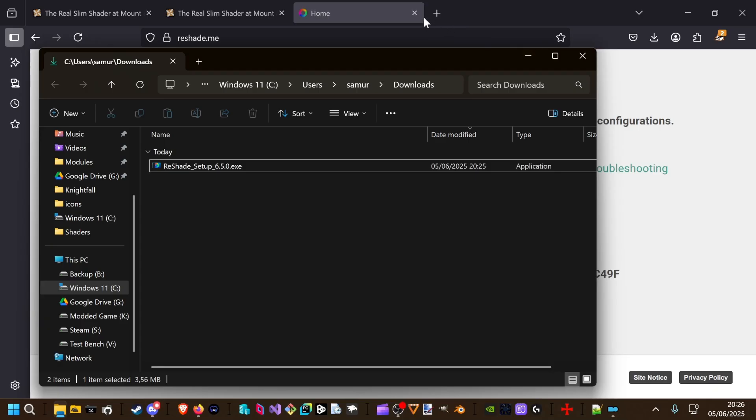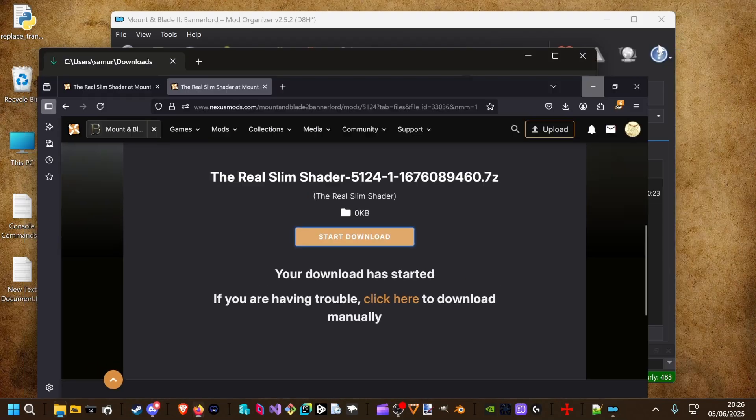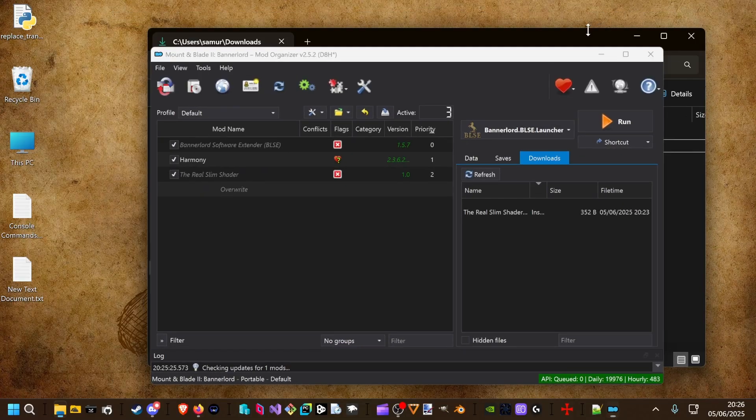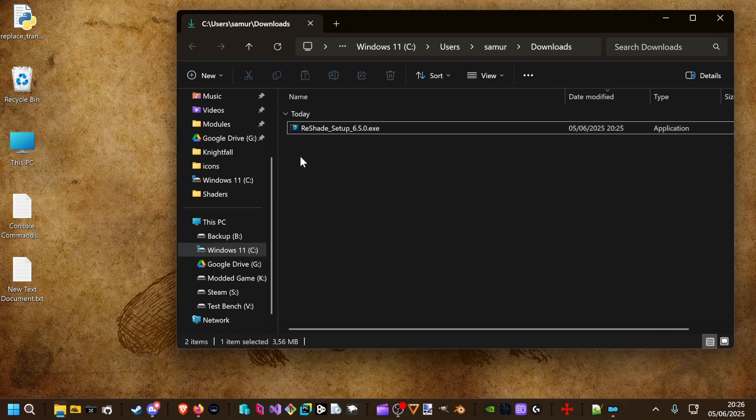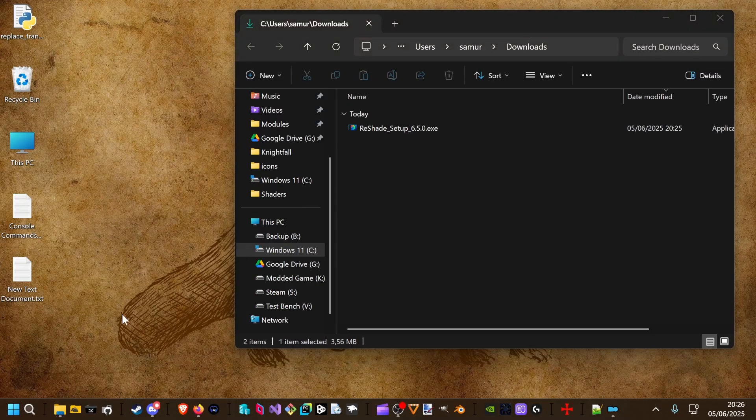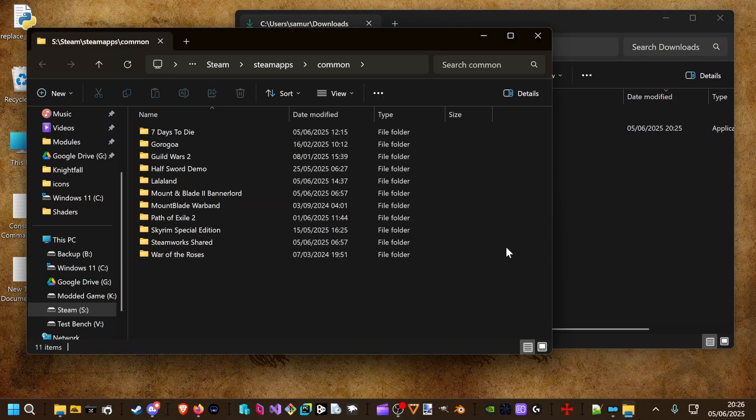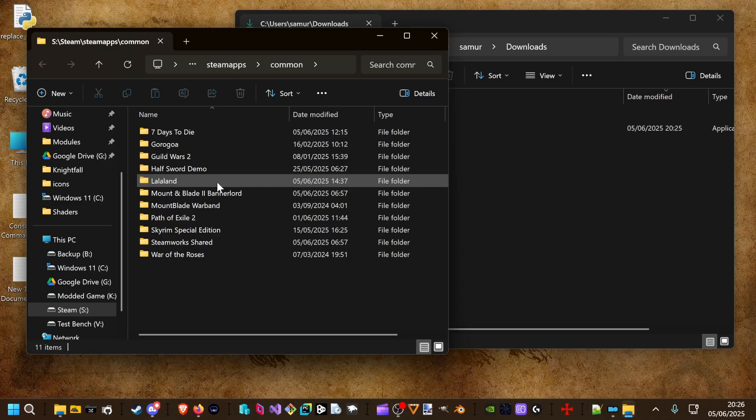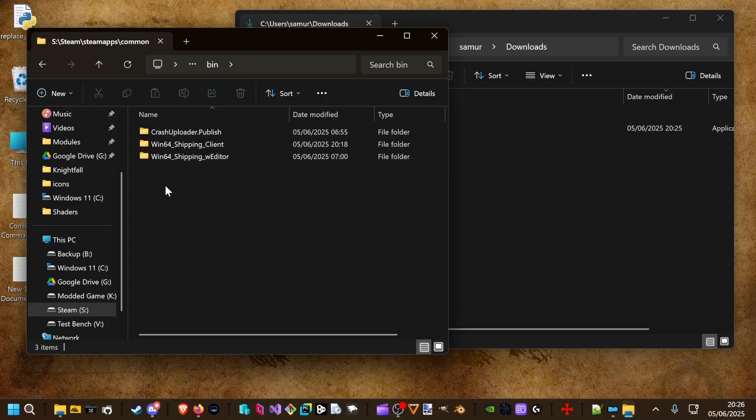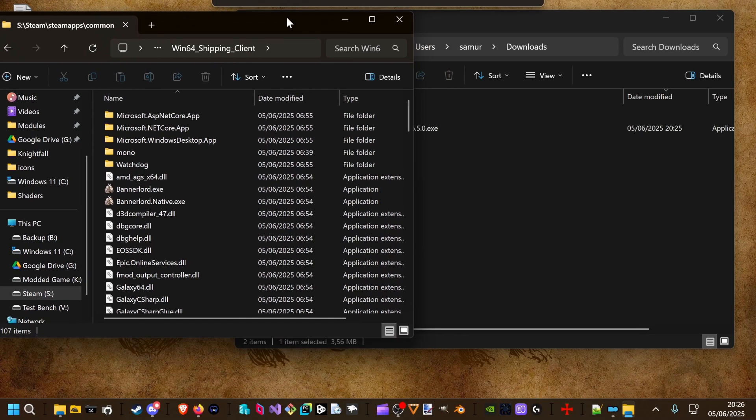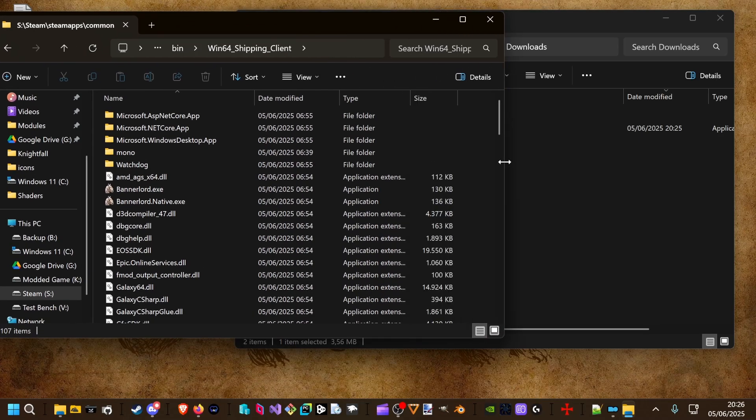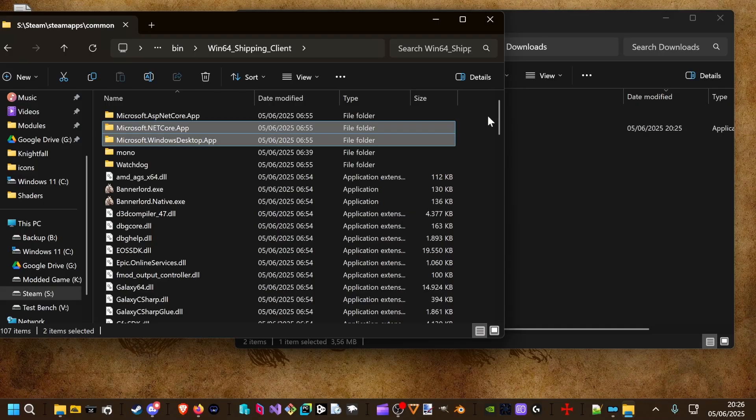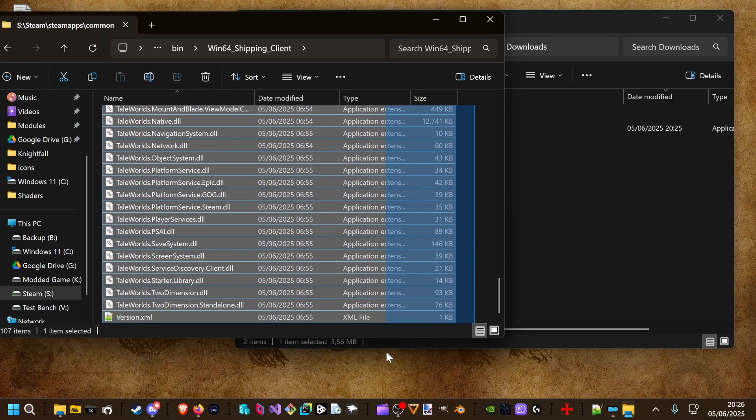Before we install it, we open our Steam folder. I have a shortcut here on my taskbar. Go to Bannerlord's win64 shipping client folder. And we want to highlight all files inside. Like this.